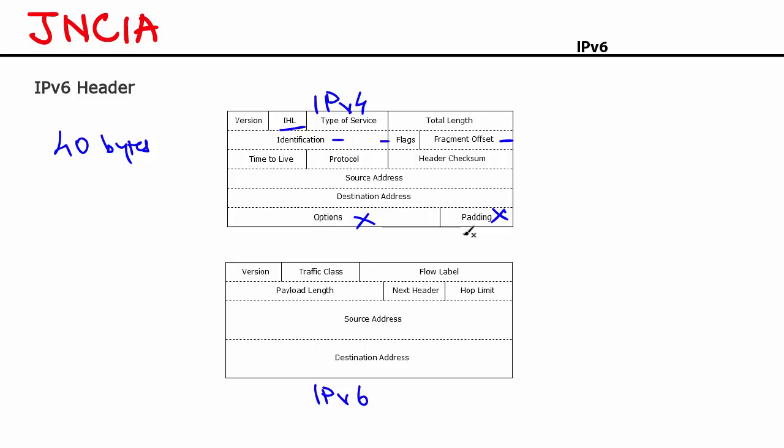Now there are some fields that are actually renamed or have retained their functionality. Number one is version. In an IPv4 packet, the version would be 4. Here, the version would be 6. Type of service. Now this was mainly used in IPv4 for differentiated services and for congested notification. That has been changed to traffic class in IPv6. The total length field in an IPv4 header indicates the length of the payload plus the header. In an IPv6 header, that is payload length which indicates payload plus any extension headers.